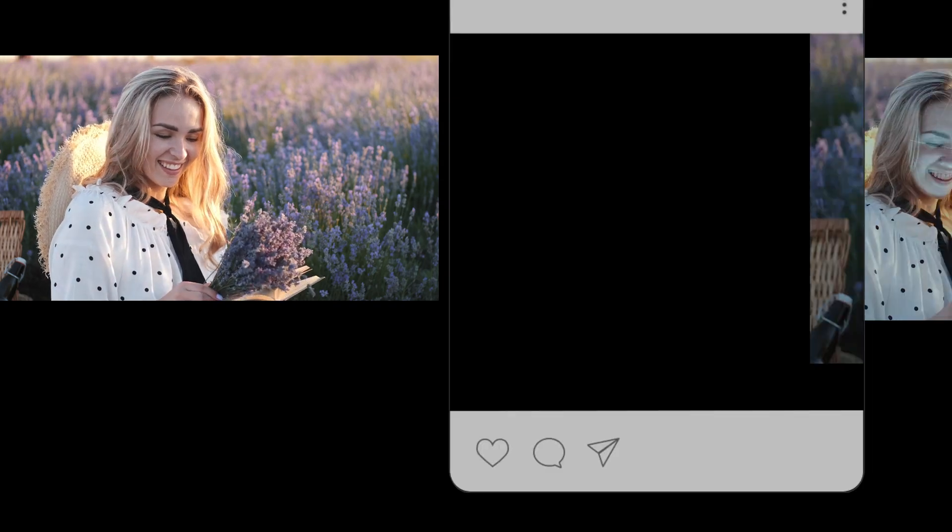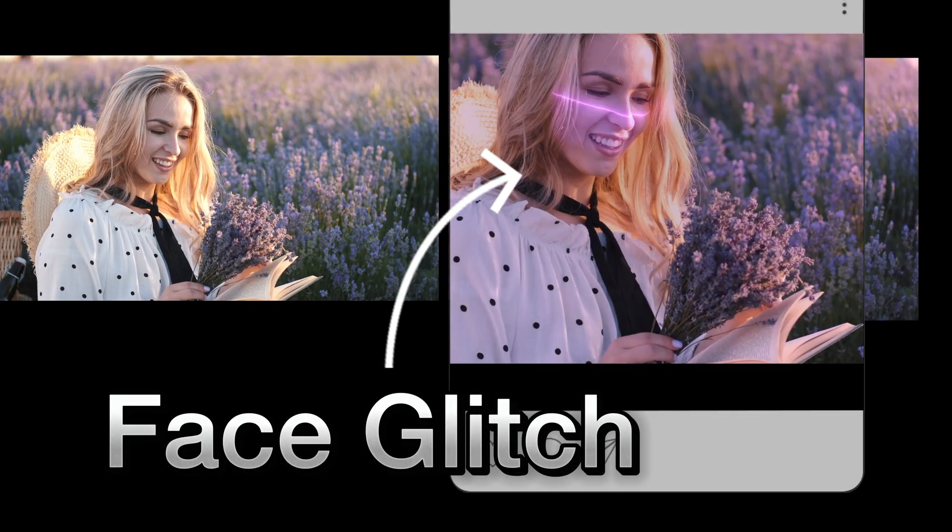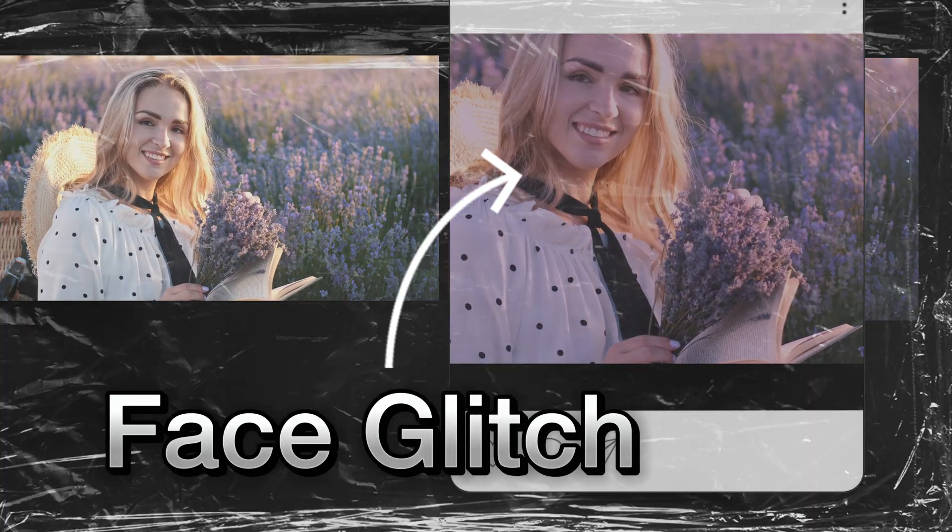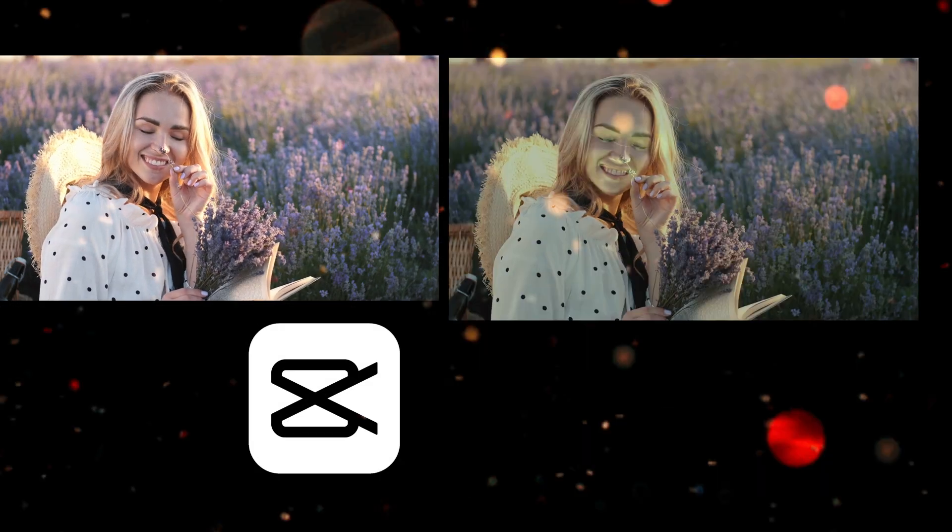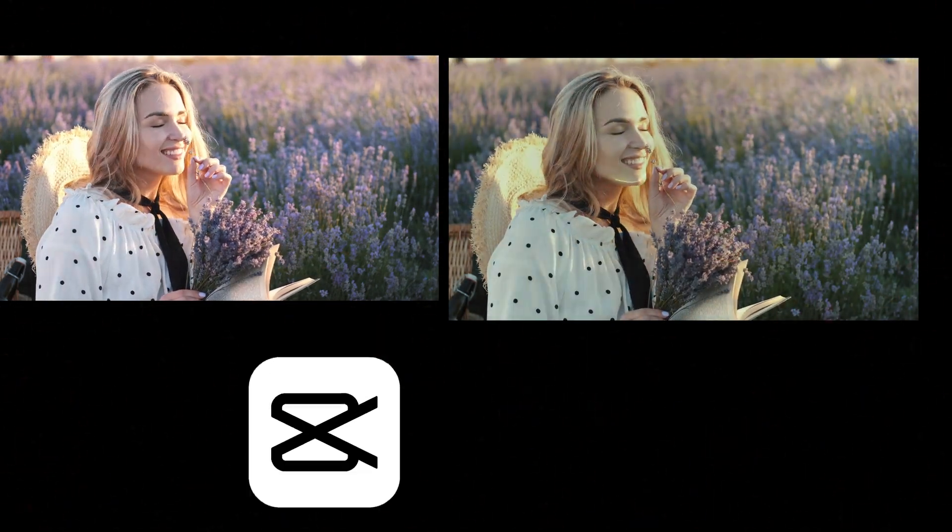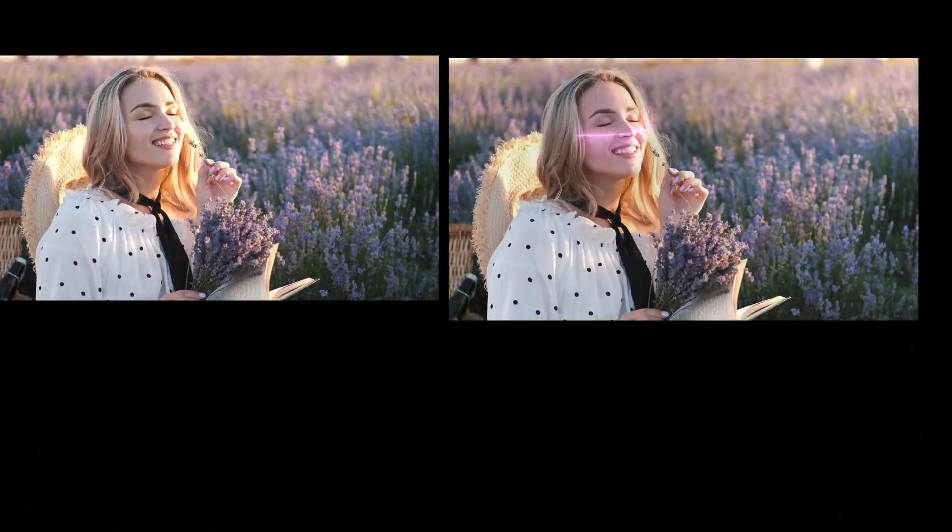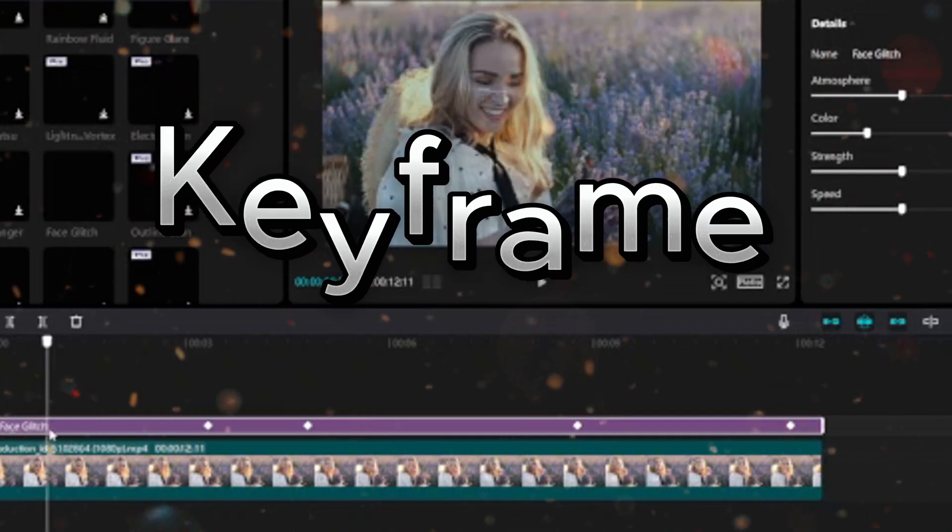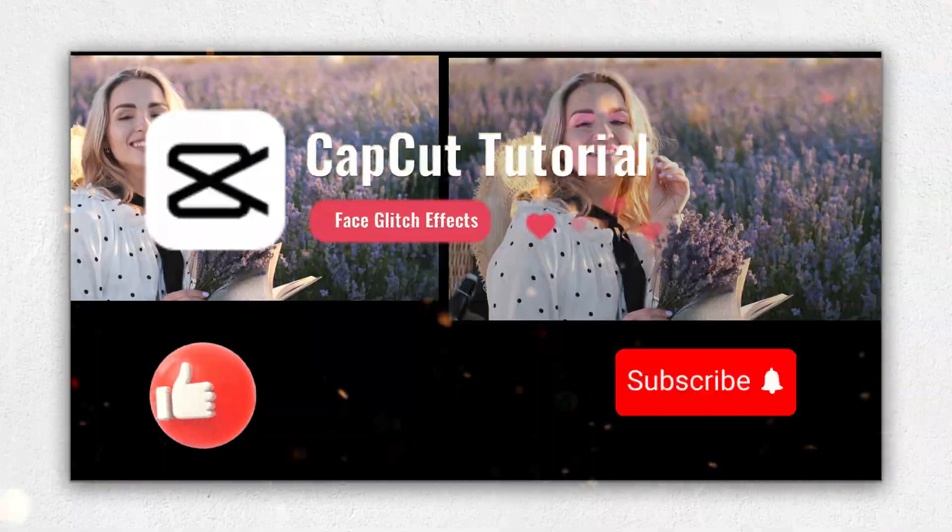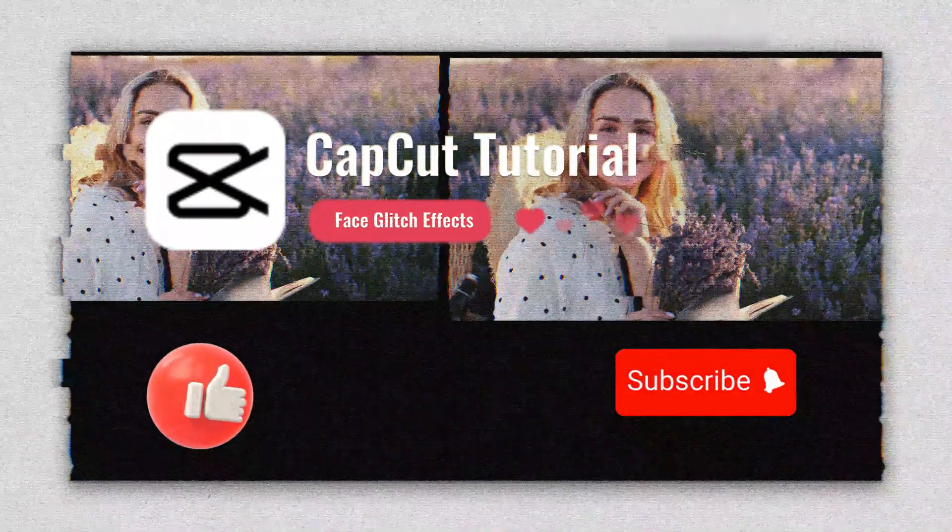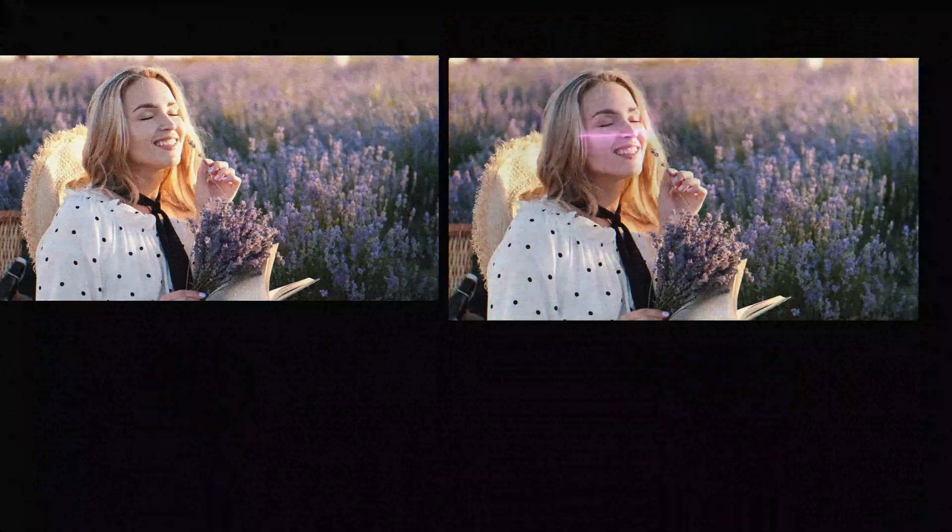In this tutorial I will show you how to add face glitch effects on CapCut PC and change face glitch effects with two different ways: one split and second way using keyframes. Please subscribe to reach 1000 subscribers. Let's start.